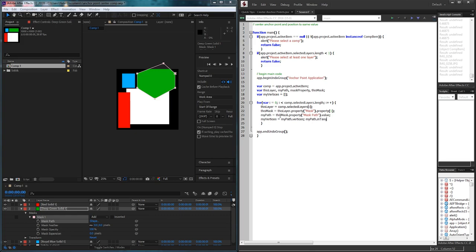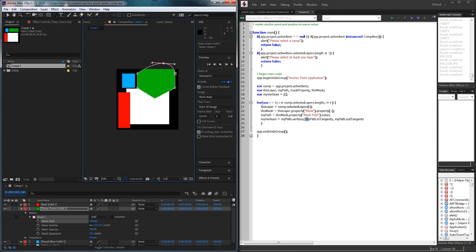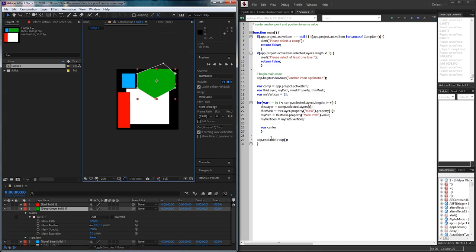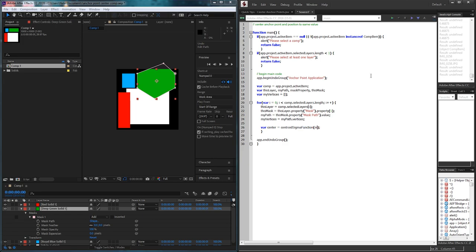You could also use myPath.inTangents and myPath.outTangents to get Bezier curve handle values, but we just want the vertices since we're calculating center points. Now that we have all the information we need, we set up a variable called center, which is the center point where we'll place the anchor point. We set this equal to a function we're about to create called centroidSigmaFunction, passing in myVertices.